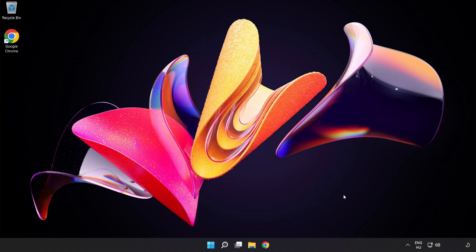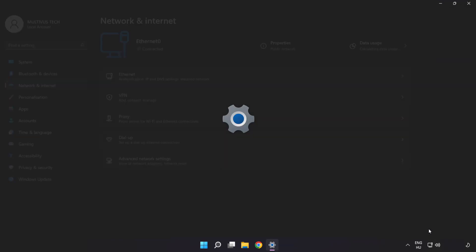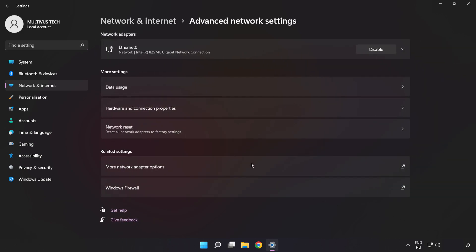If that didn't work, right click Ethernet and open Network and Internet settings. Click Advanced network settings. Click Network reset.